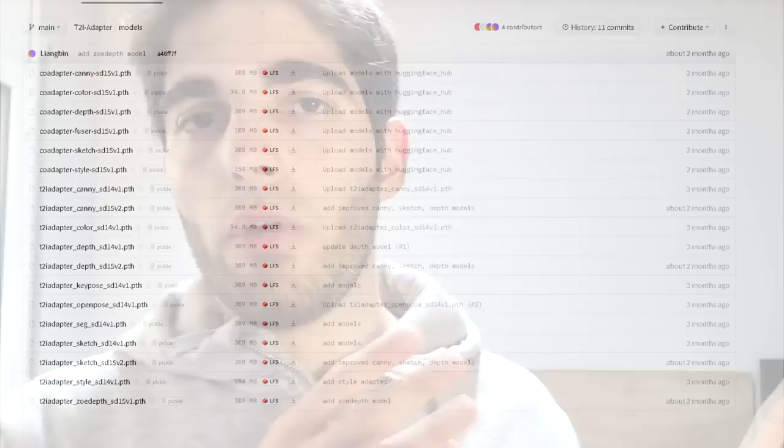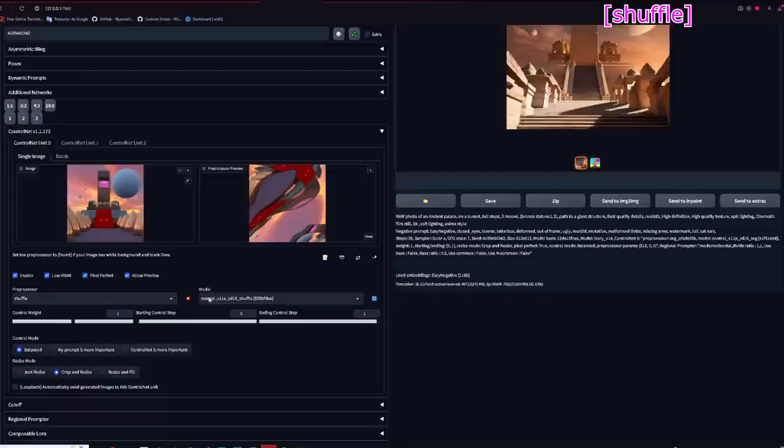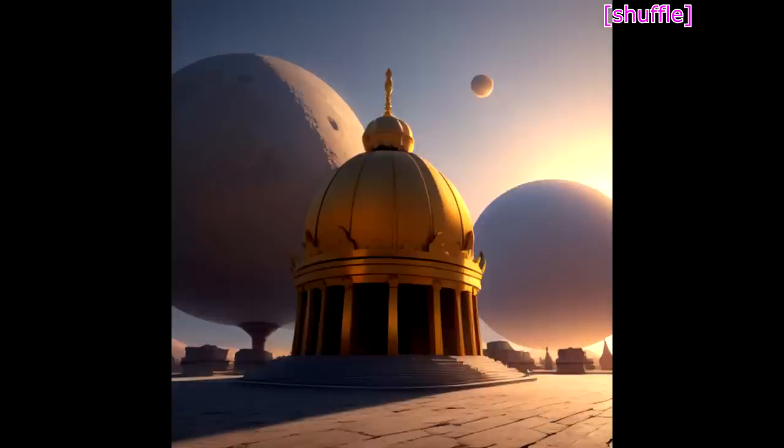Now we go into the modifier. Their job is to create a variation of the image input. For example, Shuffle will take the colors of your image, distort them, and use that as a base to create similar images.